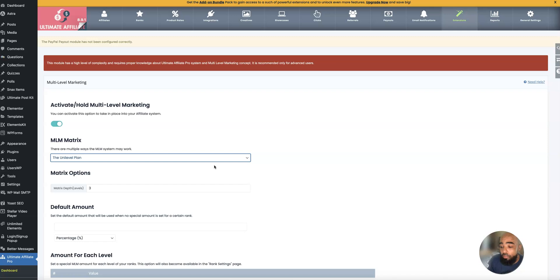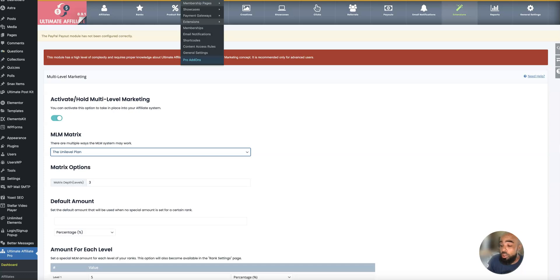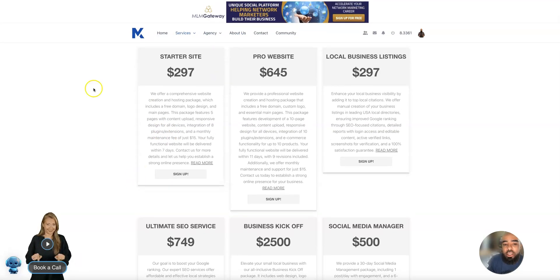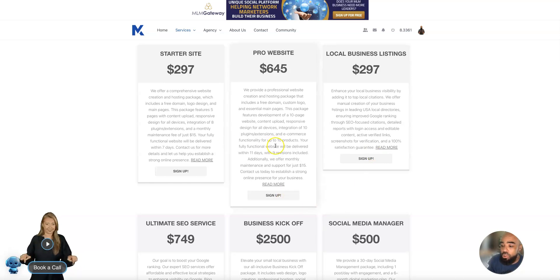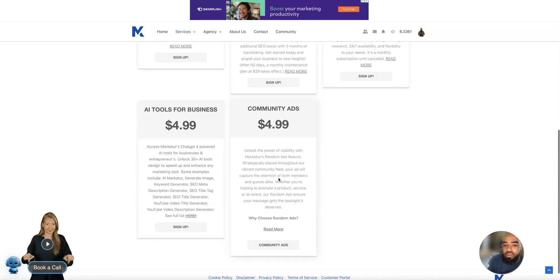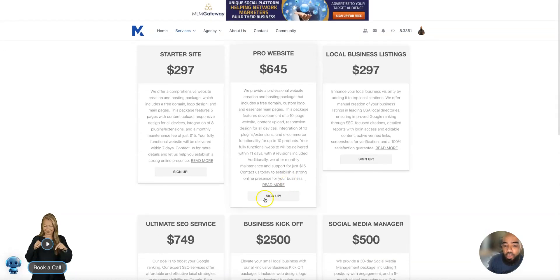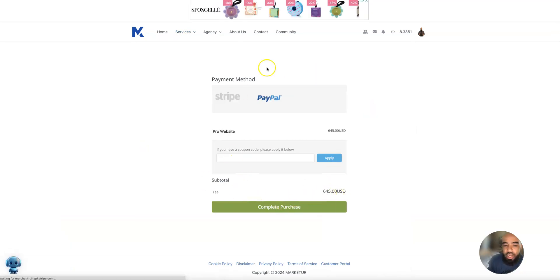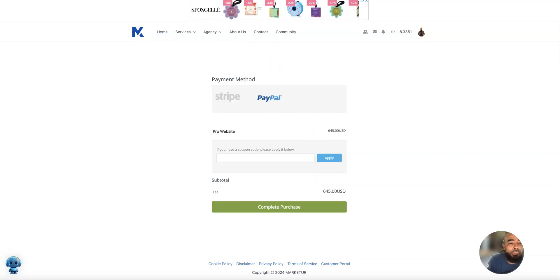I'll take you over to my digital marketing agency to show you what the subscription plan page looks like — this is the plugin in action. When someone comes to marketer.net and clicks on services, it takes them to this tab where they can sign up. This is the membership part of the plugin, and it looks very professional. A person can click through and sign up, then it'll show them the sign-up price. This is what my customers see when they go through the membership part of the plugin.